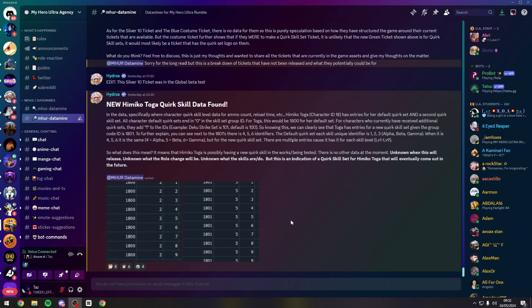In the data specifically where the character quirk skill level data for ammo count, reload time, etc. is stored, Toga character ID 18 has entries for her quirk default set and a second quirk skill set.